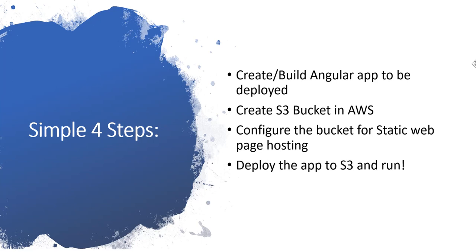That S3 bucket will be configured in detail so that it can act as a static web page hosting platform for our application, and then we'll deploy and see the result.